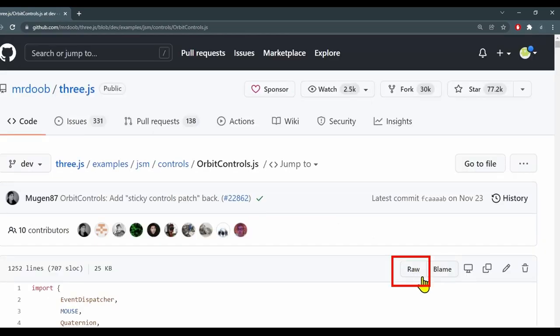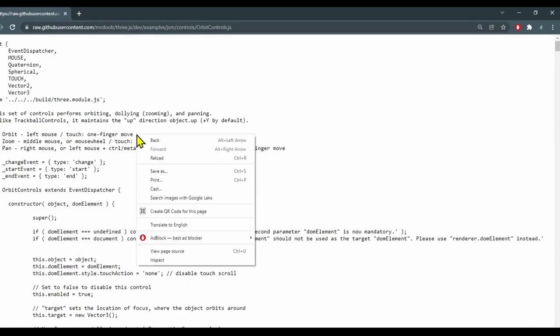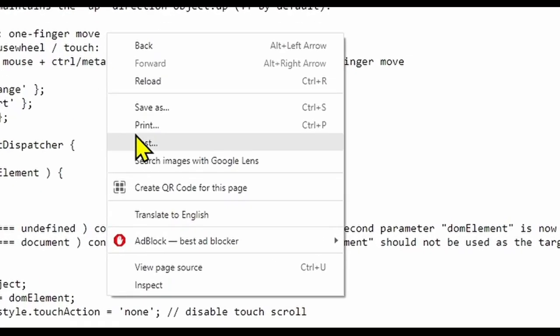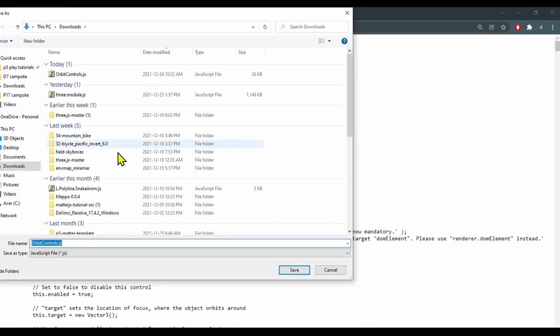Click on that. There we go. And then click on raw and that'll let us see the file as a text file. And we'll just right click and save as, and save it wherever you want on your computer.